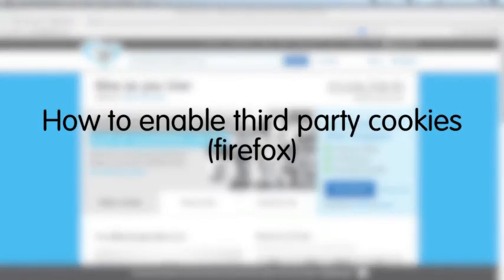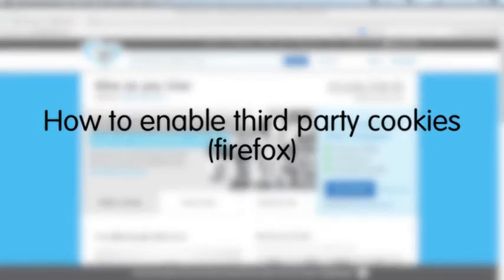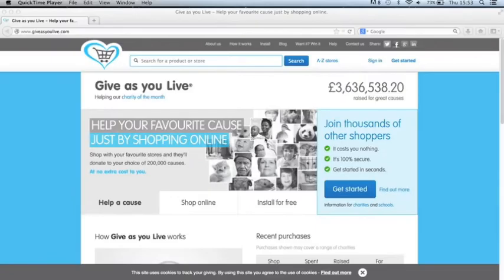My name's Jess. I'm from the customer support team at GiveAsYouLive and in this video we're going to be looking at why you might not be able to sign in on Firefox.